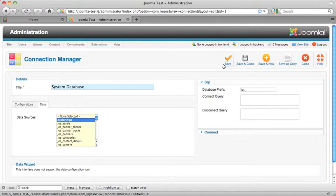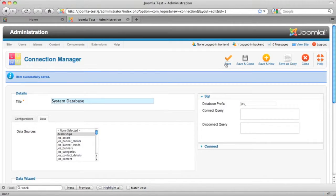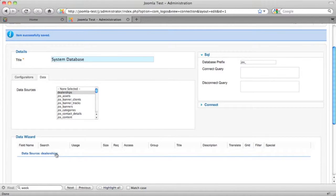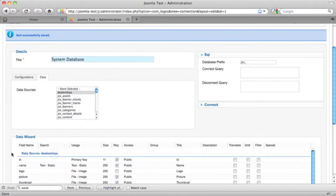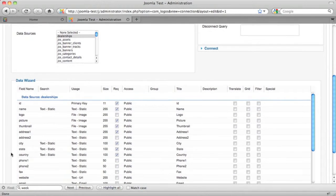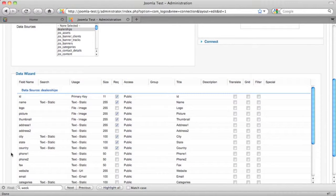We'll go ahead and use our dealerships table. This is in the database already. And when you save this selection, it'll come back with a list of fields in the database.